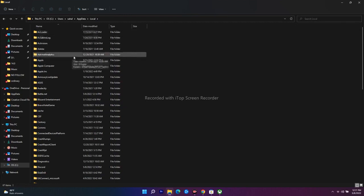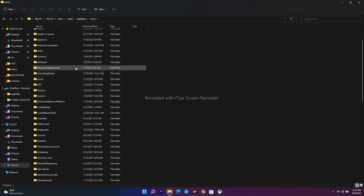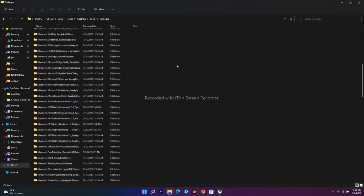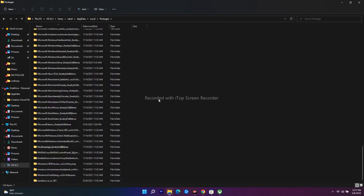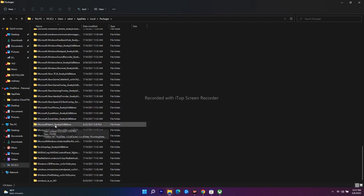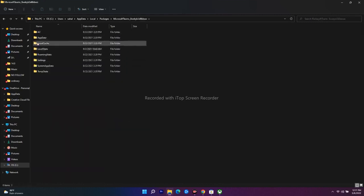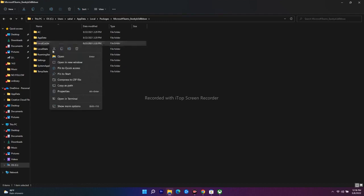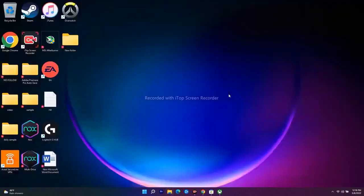Inside the Microsoft folder, search for 'Packages'. Scroll down to find a folder with a name containing something like 'Microsoft Teams' followed by an underscore and alphanumeric characters. Open that folder. Inside you'll see 'LocalCache' and 'LocalState'. Delete the LocalCache folder. Once done, close the window, restart your PC, and the issue should most probably be fixed.